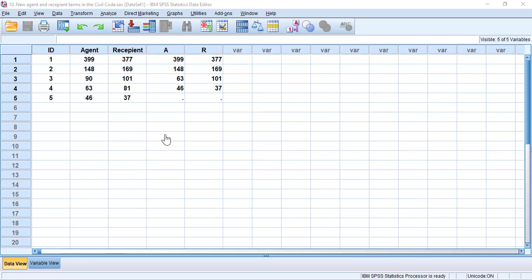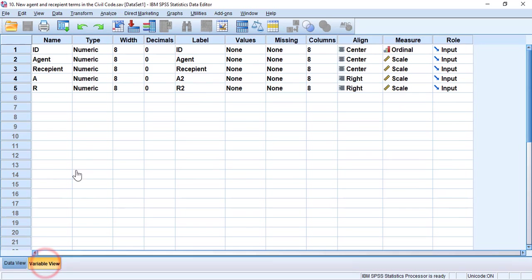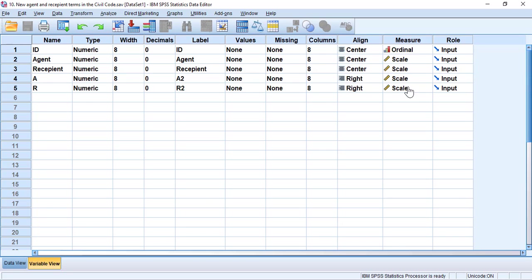There are four assumptions. First, the variables should be on a continuous scale, that is either interval or ratio. At least you should have two variables that are paired, which means that one subject has two observations.